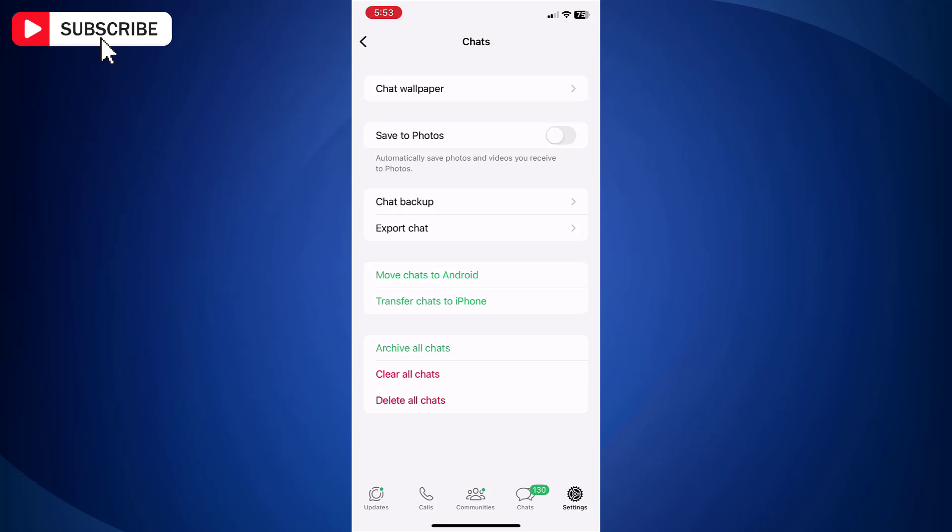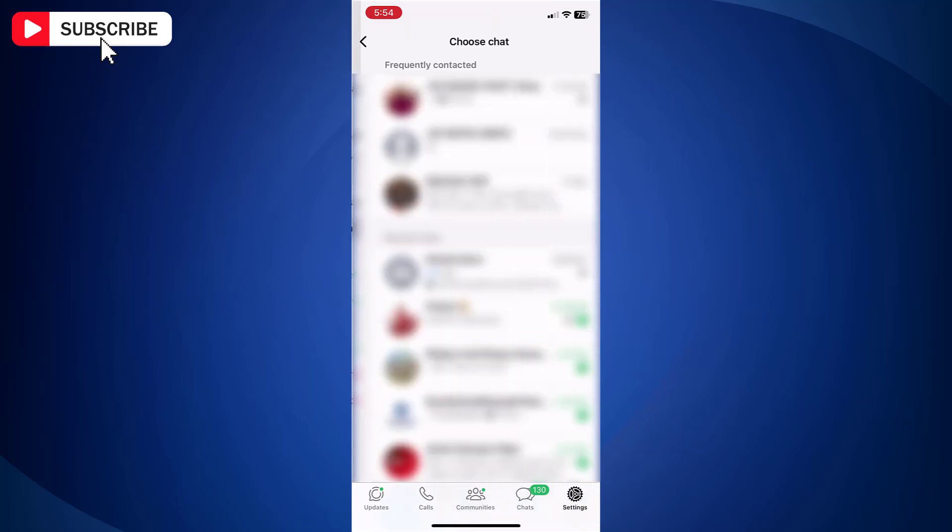Here you have two options: Chat Backup and Export Chat. With Chat Backup, backup will be taken on iCloud, which you are not looking for. So tap Export Chat.